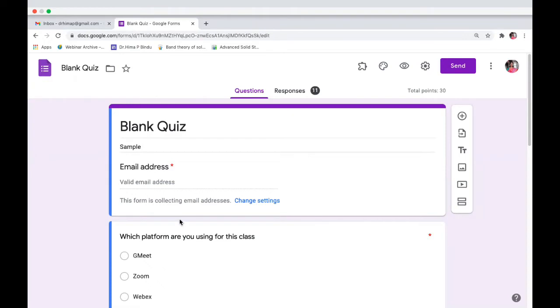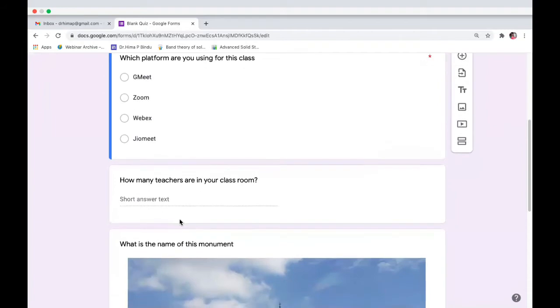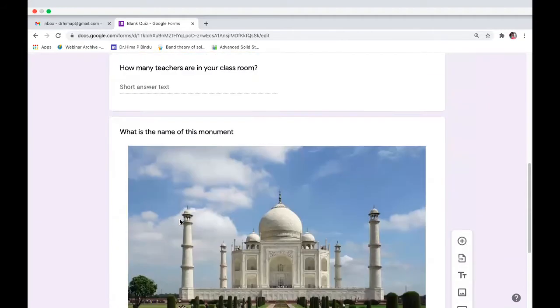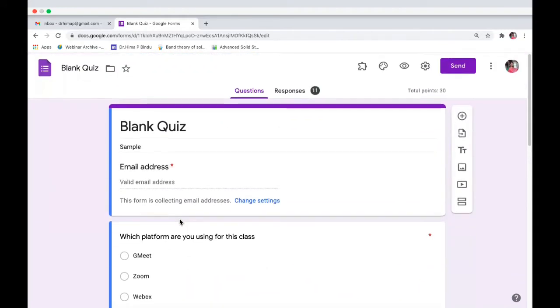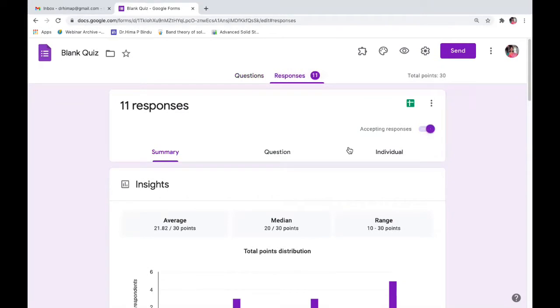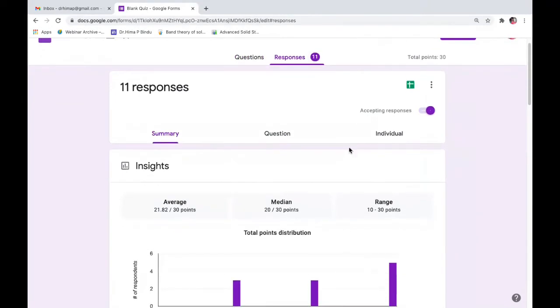So this is a blank quiz which I had created and I have taken the responses as well. You can see the responses here on the top. Click on responses and you will be able to see the responses here.